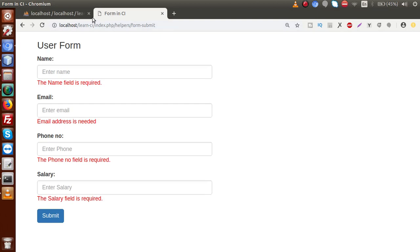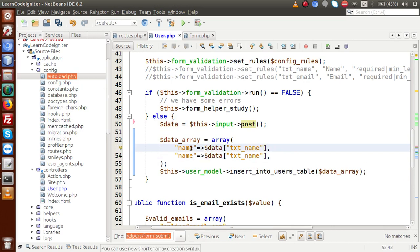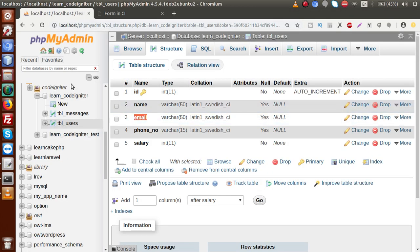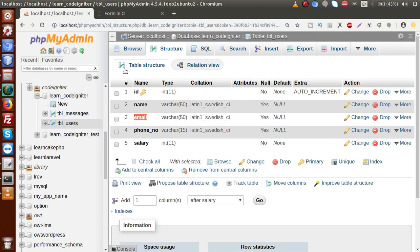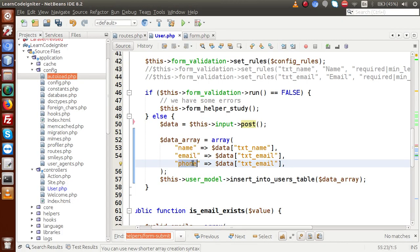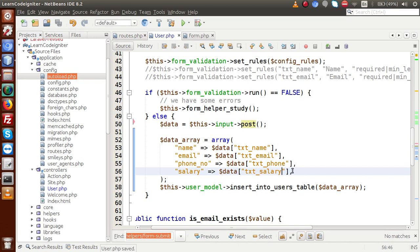Building the data array: we map name to $data['txt_name'], email to $data['txt_email'], phone_number to $data['txt_phone'], and salary to $data['txt_salary']. These correspond to the column structure in tbl_users. This is the array we are going to pass into the model method.